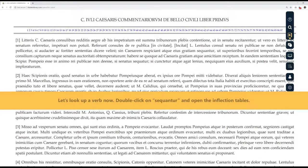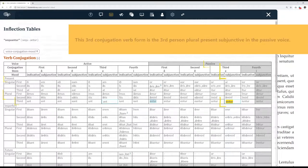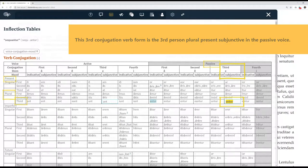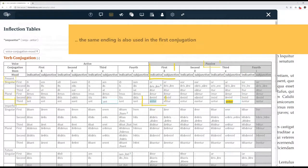Let's look up a verb now. Double-click on sequantur and open the inflection tables. This third conjugation verb form is the third person plural present subjunctive in the passive voice. The same ending is also used in the first conjugation.